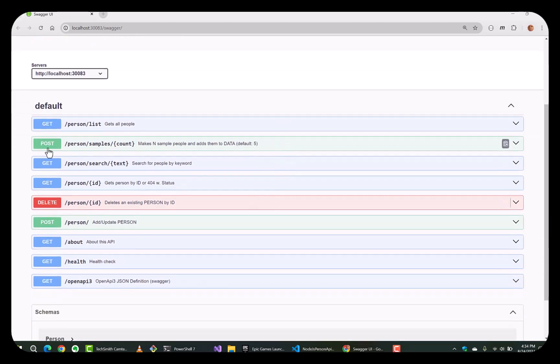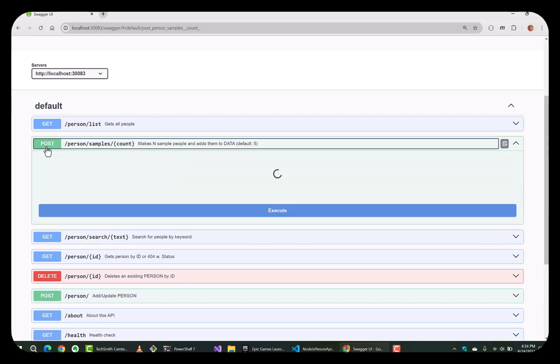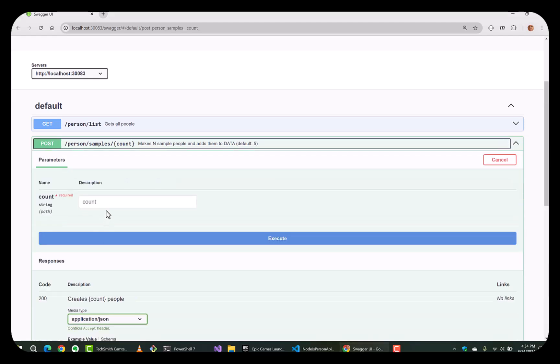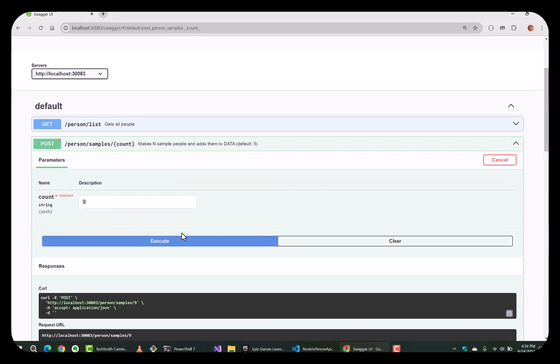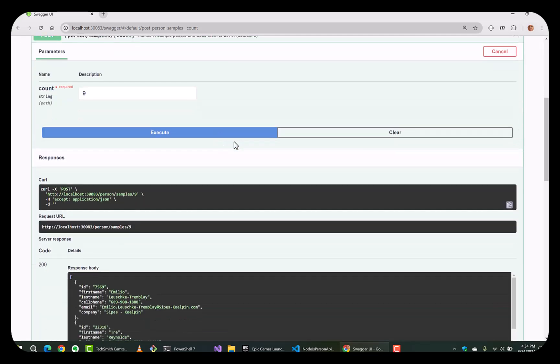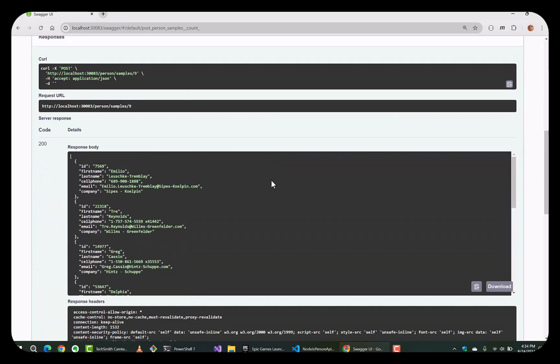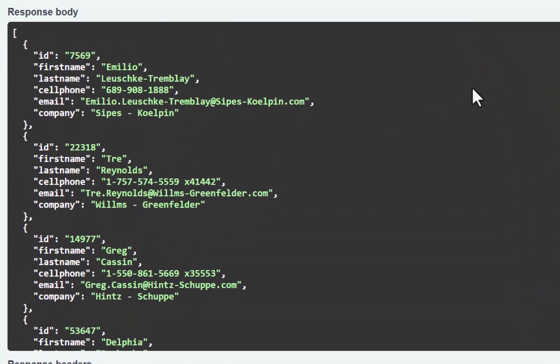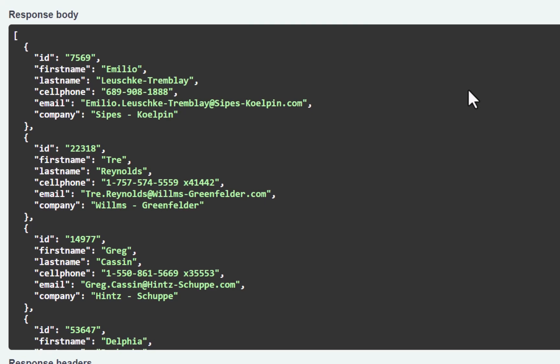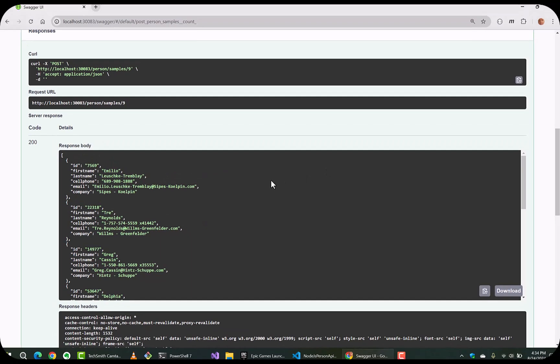You can see that we have just a simple person collection API. Typically you would use it by calling the person samples count method and preceding the database with some randomly generated people.